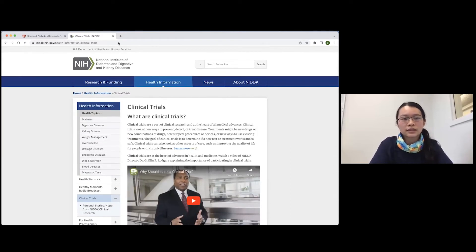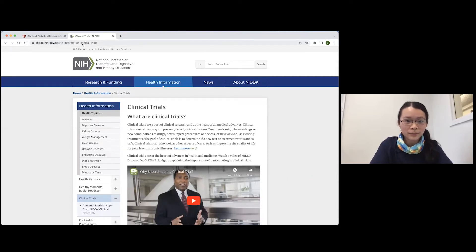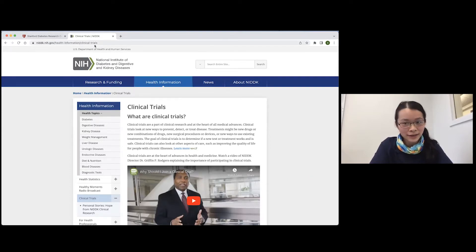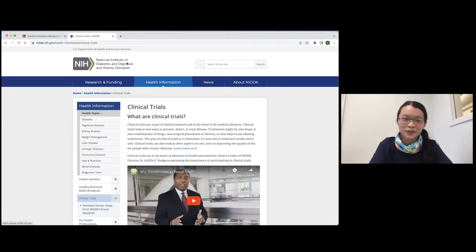The URL is NIDDK.NIH.gov/health-information/clinical-trials. You can just Google it and you'll find it.